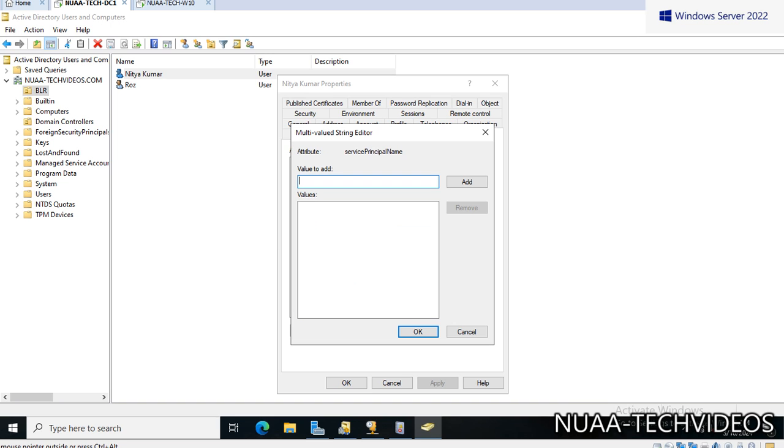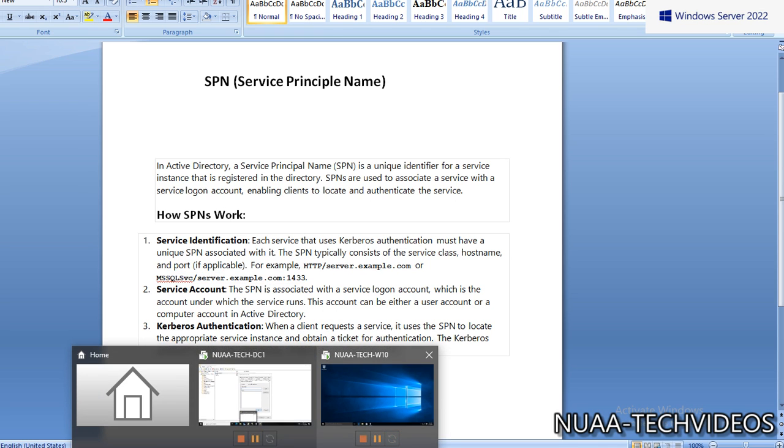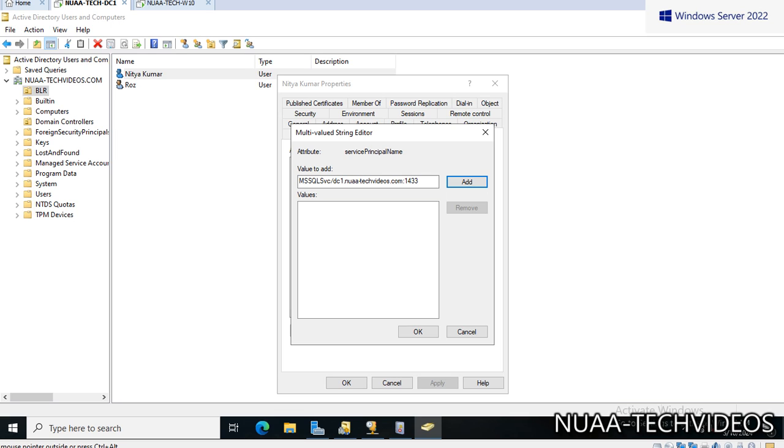Here you can see Service Principal Name, and the format would be the same like this. If I am using a service as HTTP and then this one also, if this is installed with service, let's try adding this one. Here I have to give my name. Server is DC1 dot, then my domain name: nuaa-techvideos.com.